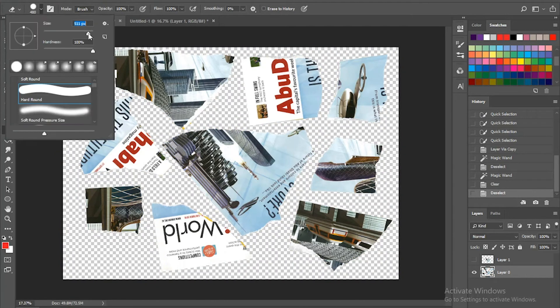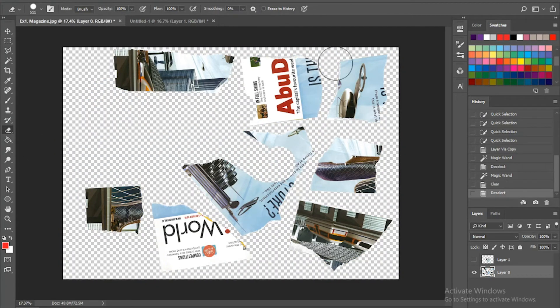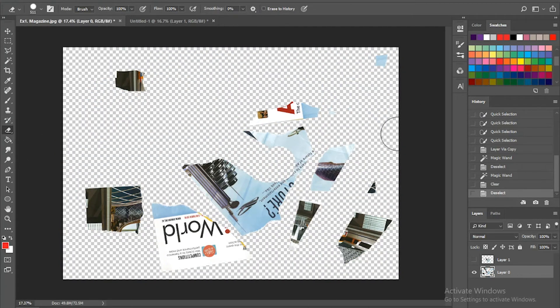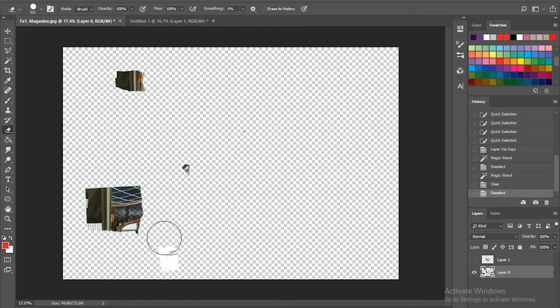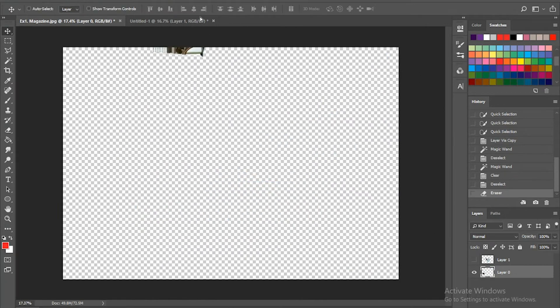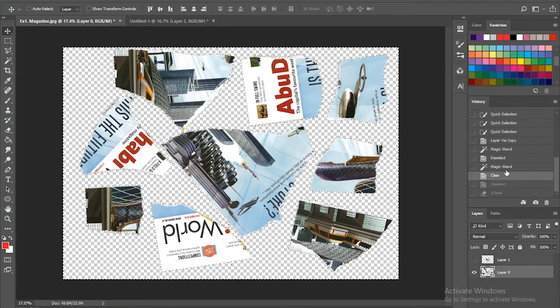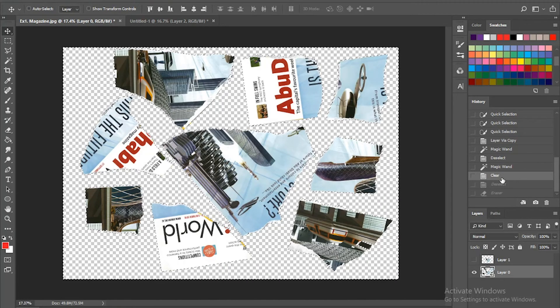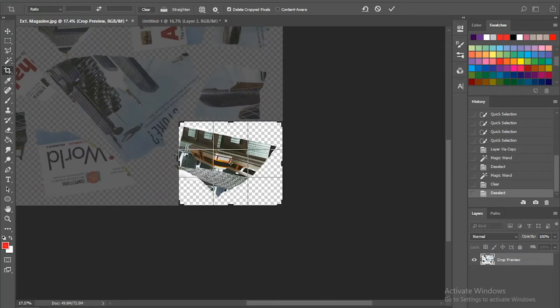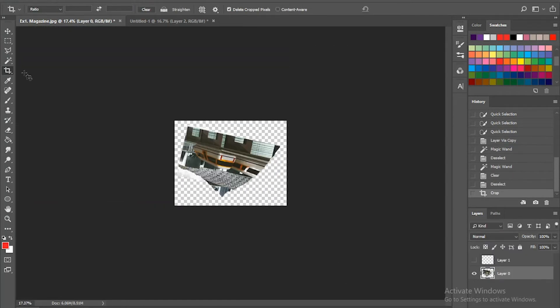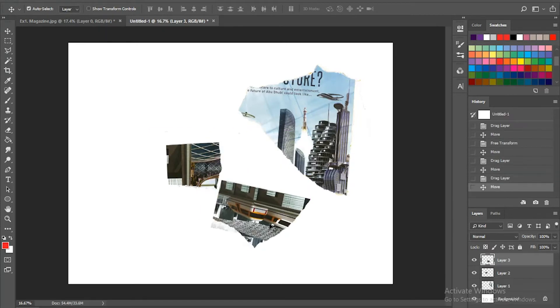You can follow exactly what Maha is doing or you can come up with different ways of recreating the image. There is not only one good way to do it. You've got a variety of options that you can choose.